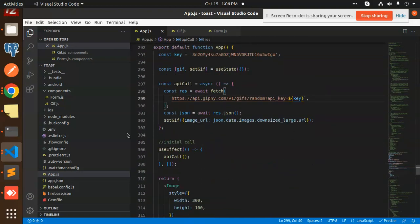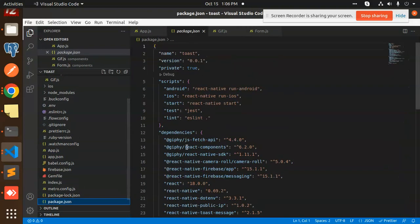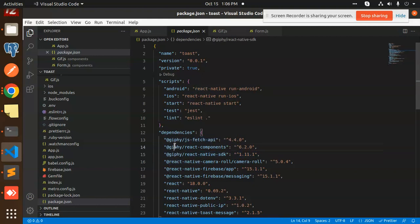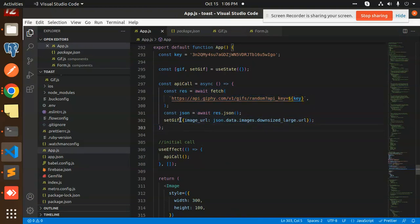You can also check the package.json where we have added the dependencies. I have used the Giphy fetch API as well. In the package.json you can see Giphy JS fetch API and React Native SDK for Giphy — these two things are added to pull down GIFs from the API and the React Native SDK to display them. In the fetch call, we are calling the API and whatever image URL data we get back as the first response, we use that.